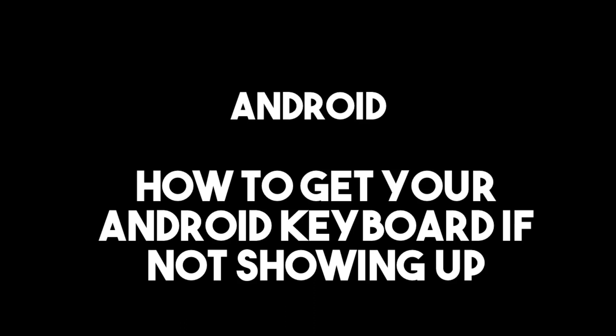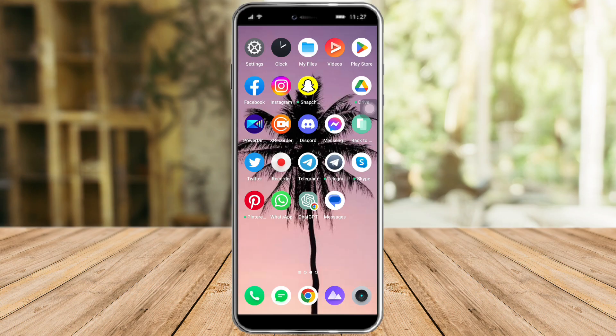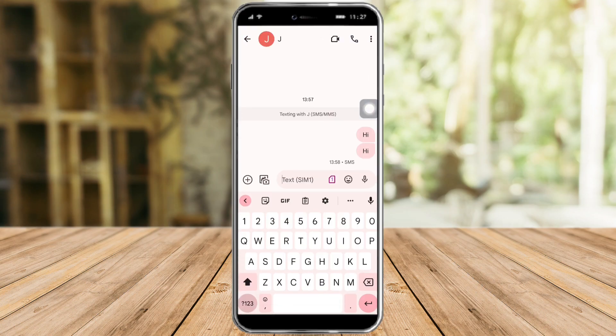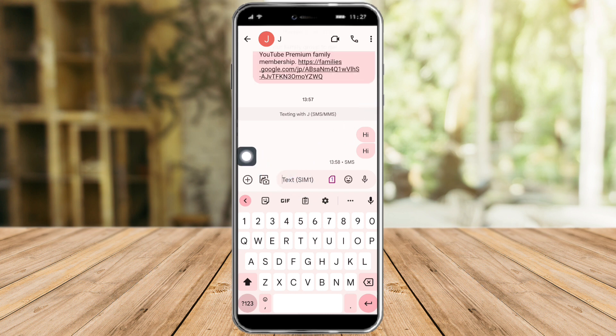In this video I will teach you how to fix your Android keyboard if it's not showing up. Typically when you're typing a message, when you click on that text field, the keyboard will pop up and you'll be able to type anything you want to send. However, if that's not the case for you and you've repeatedly clicked the text field and still don't get a keyboard, that means the keyboard is malfunctioning.